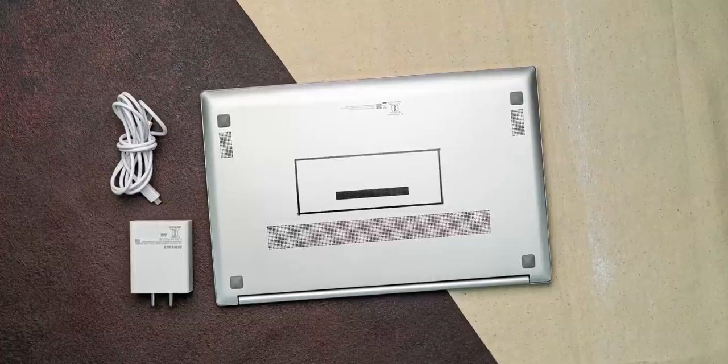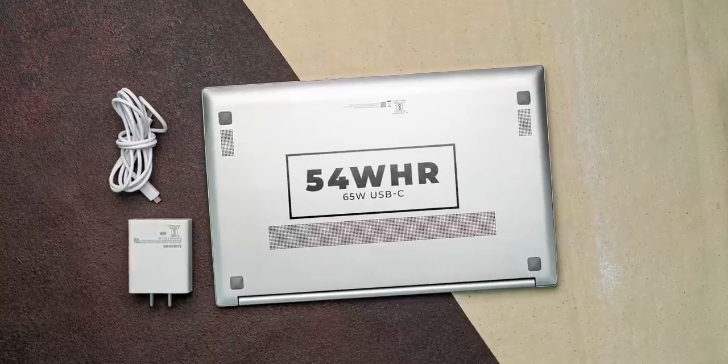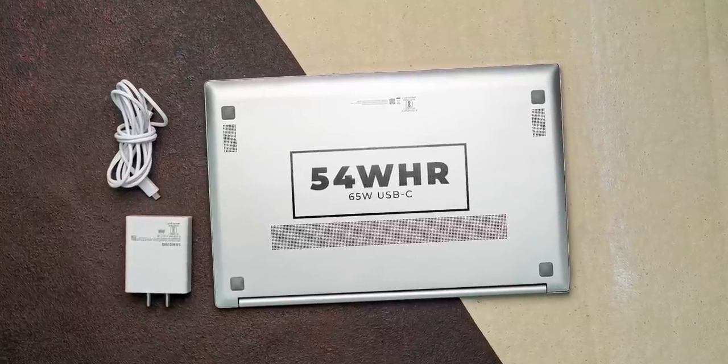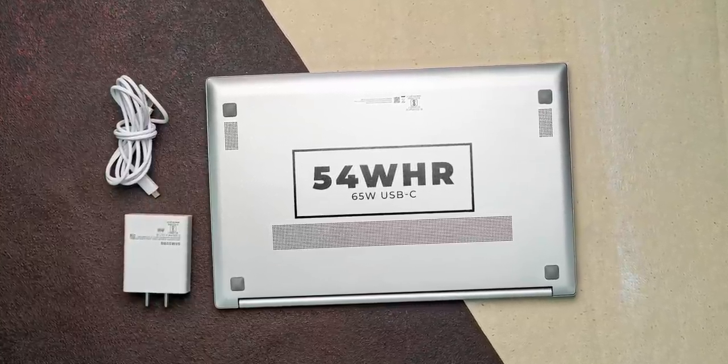The battery is a 54Wh battery with a 65W USB-C charger in the box that I already showed you. In our usage, the battery life was around 6 hours on most occasions, and as for the charging speed, this took more than 2 hours to fully charge from 10%.